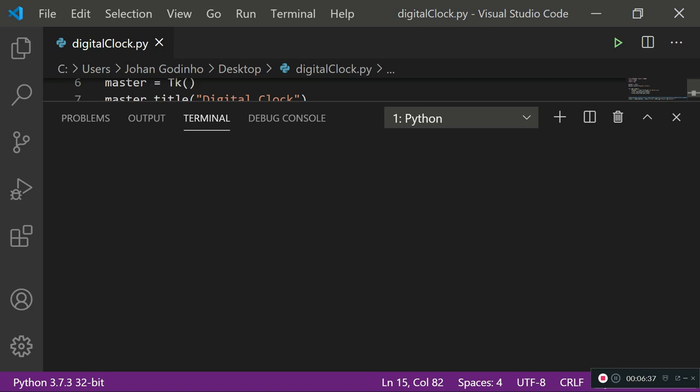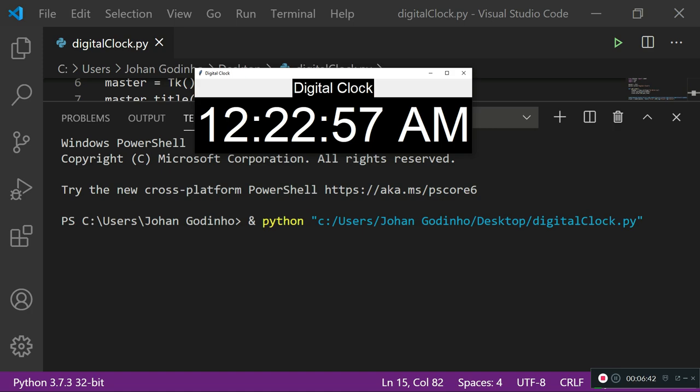And then we just use .pack so that we pack it onto the screen in the center. As you see right here, you could also do that if you like. Obviously it's up to your personal preferences how you want this to be designed, but hey, that's what you can do if you like as well.